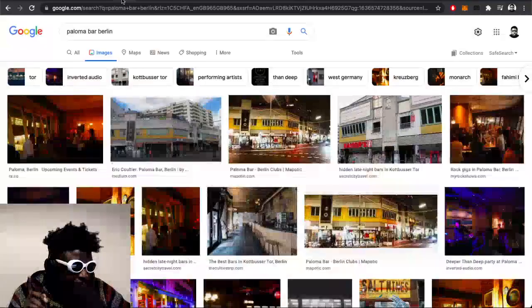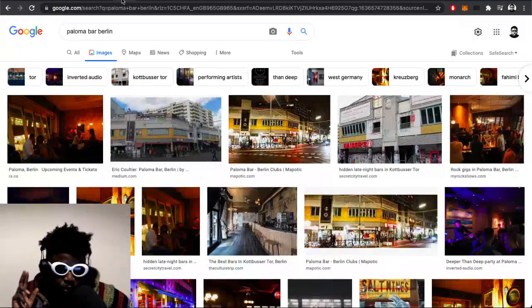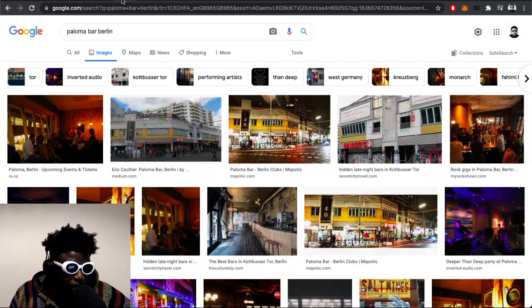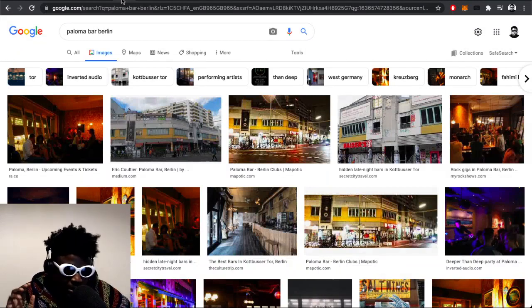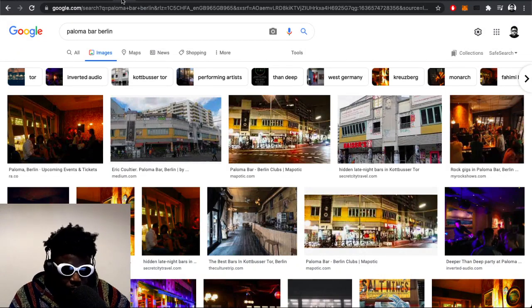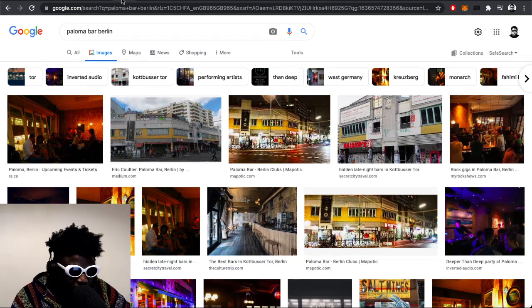On Saturday night I ended up going to a place called Paloma Bar, which is in Kopperser Tor. It's the main station that people go to when they want to go to Berlin nightlife, because it's in the center of all the hip places.